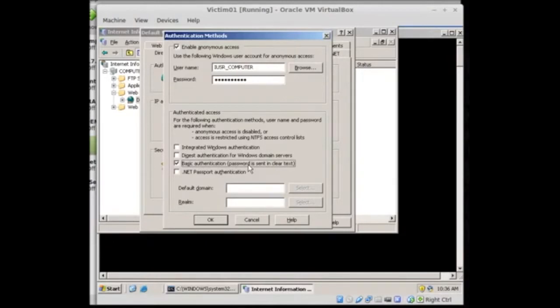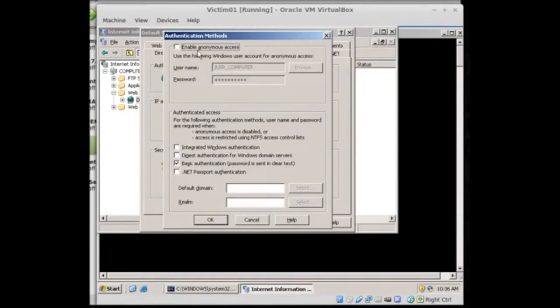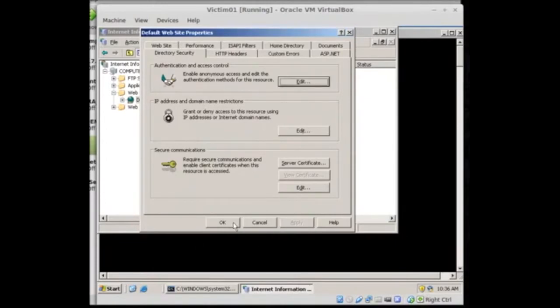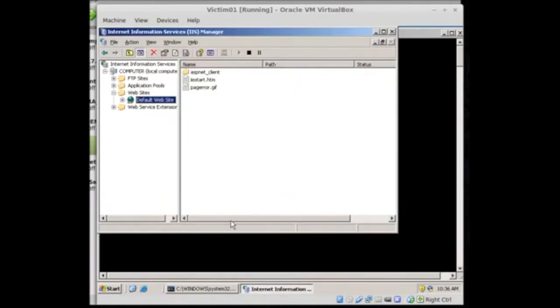Okay, now we selected basic authentication. Let's go up and uncheck enable anonymous access. And for the default domain, whatever, we can leave it blank, put some slashes in there, etc. Choose okay. So now we selected okay for that. We're going to choose apply. And okay again.